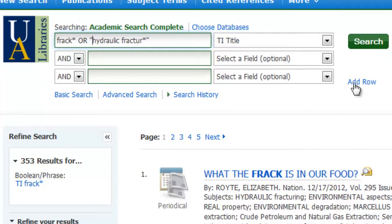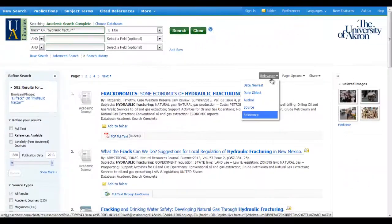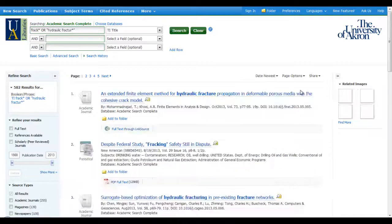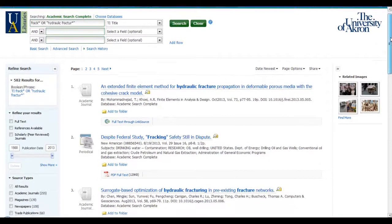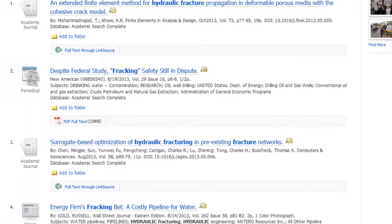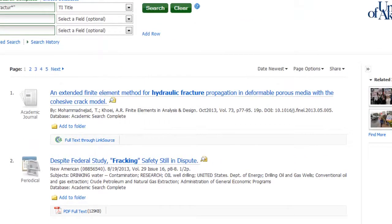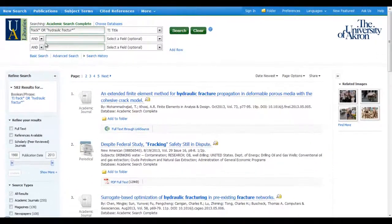I had 353. Now I'm being more flexible, so I should get more results. And now I have 582 results. Let's go ahead and sort these by the newest floating up to the top. I can see that each one has at least one of my two terms. So this first one has hydraulic fracture, the second one has fracking, the third one has both, and the fourth one has fracking. So you can see it did what I asked it to do — retrieve results that have at least one of these two terms.